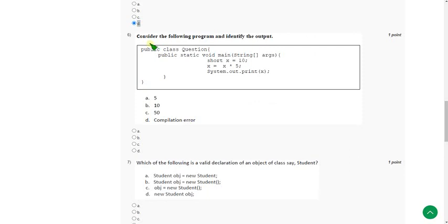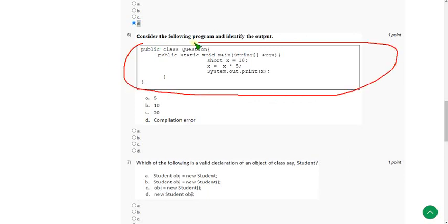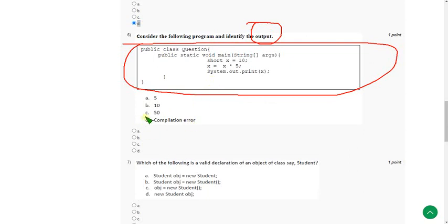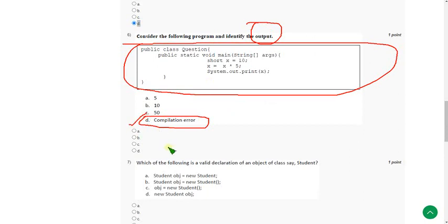For the sixth question, they gave a code and they are asking the output. The answer for the sixth question is we will get a compilation error. So option D is the correct answer for the sixth question.